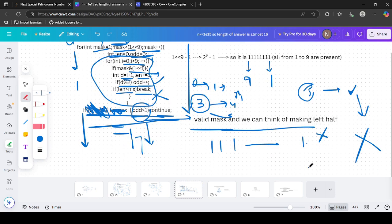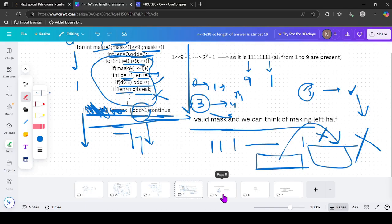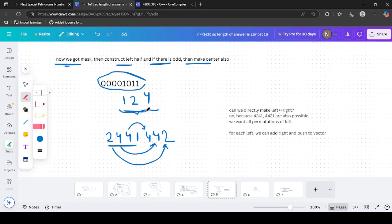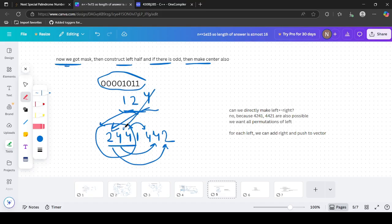Once we have a valid mask, we construct the left half and the center if an odd-frequency digit exists. For example, if the mask gives characters 1, 2, and 4, the left half contains half of each - one 1, one 2, two 4s. We also find the center character for the odd-frequency digit.